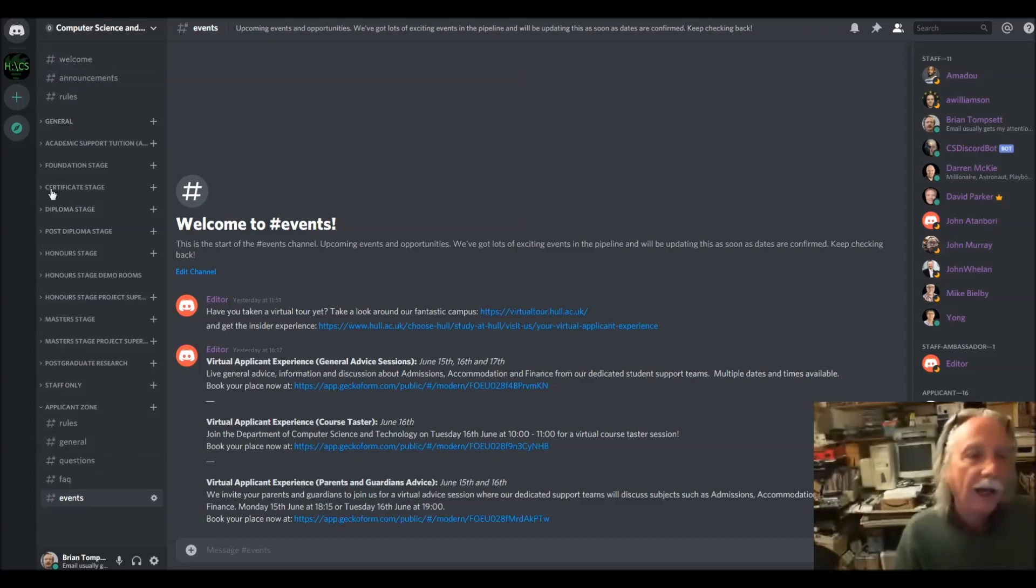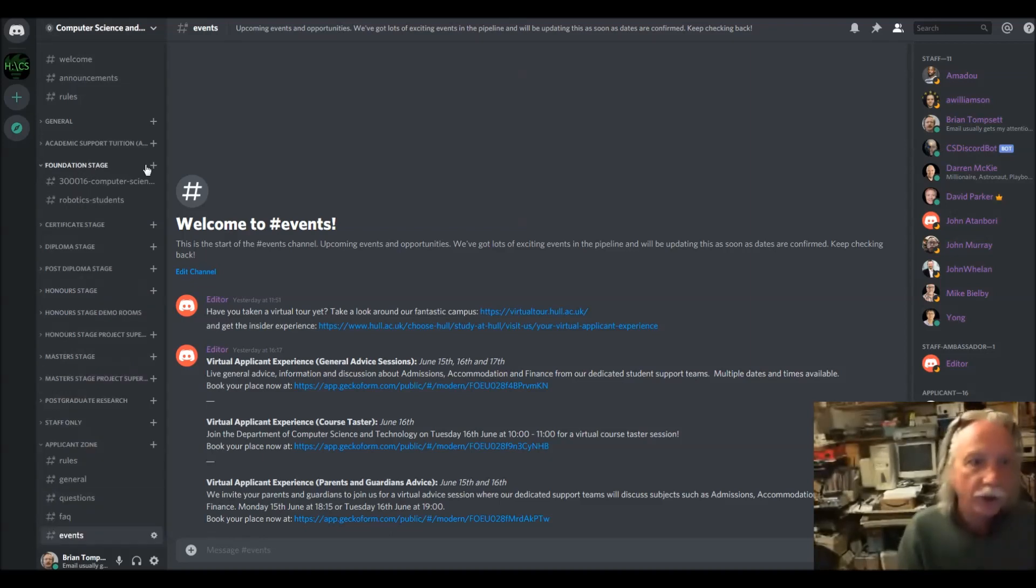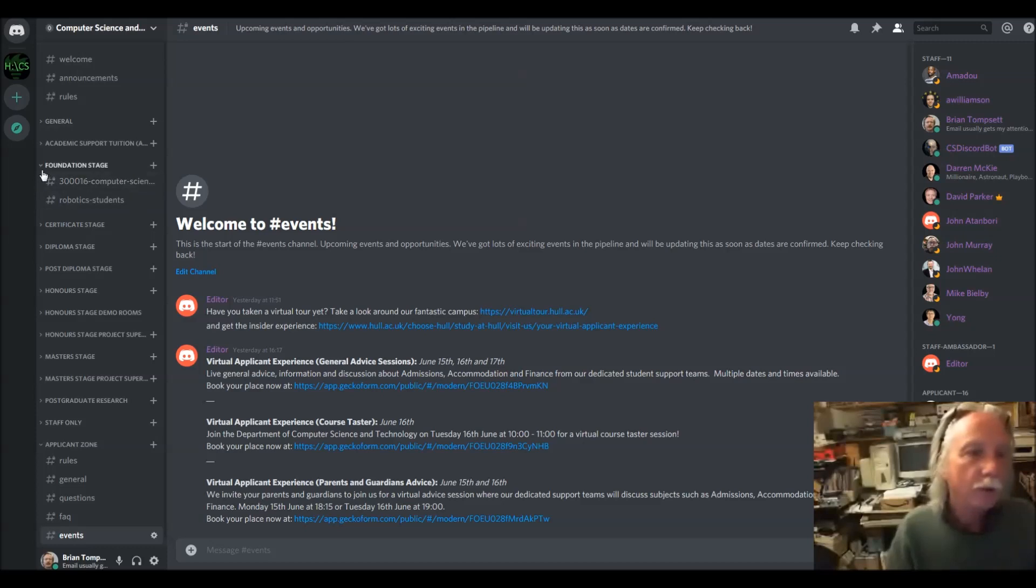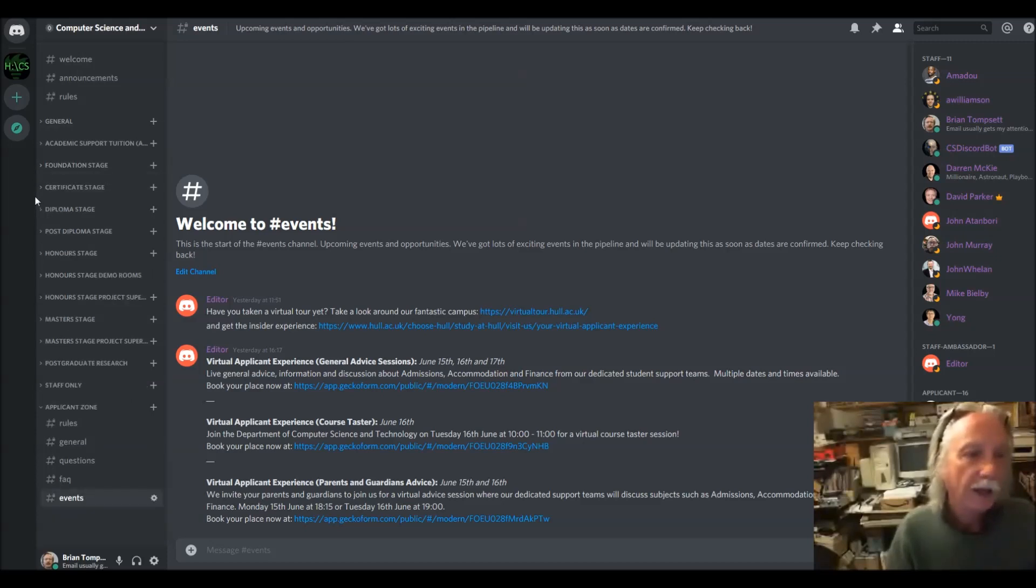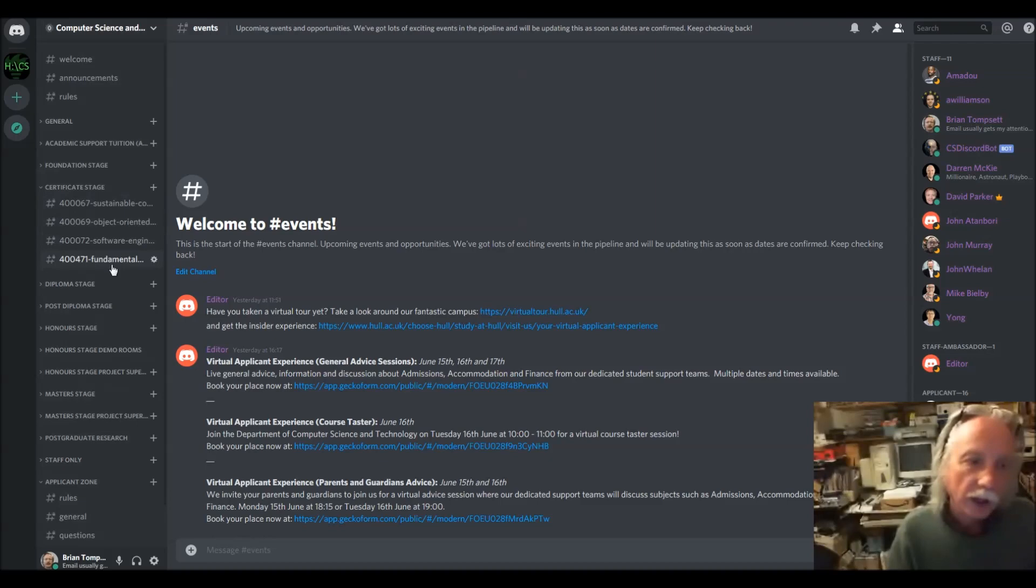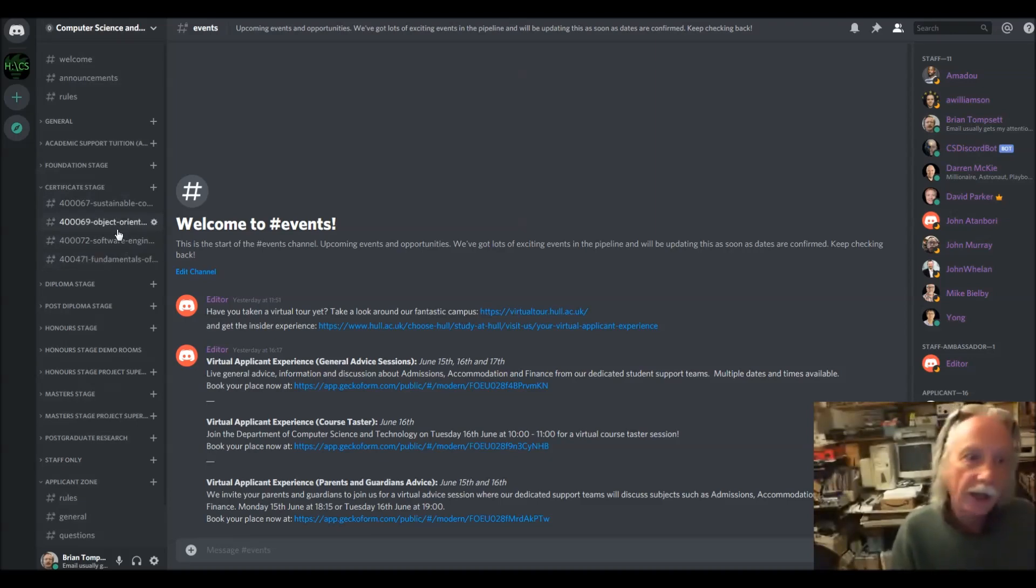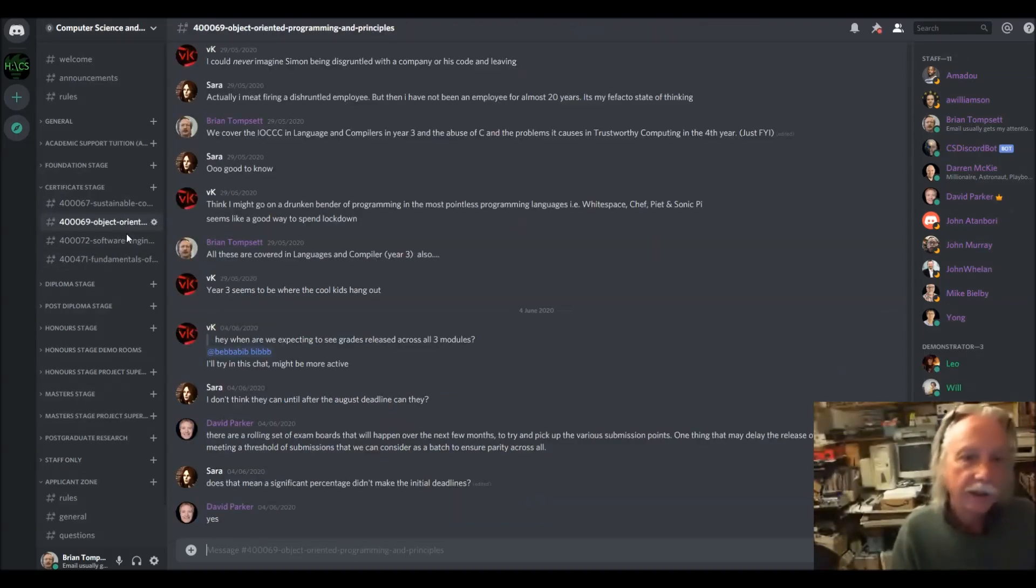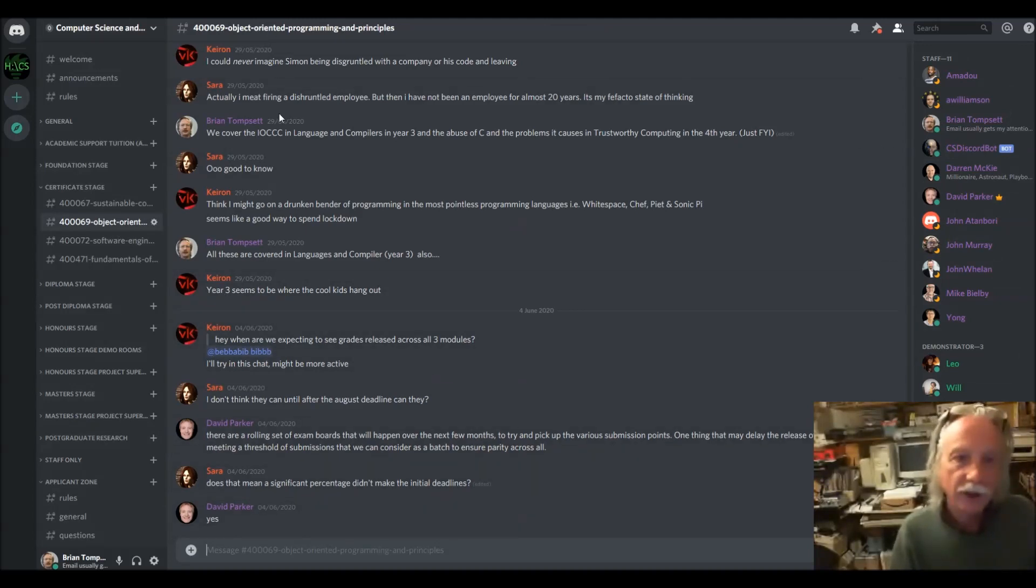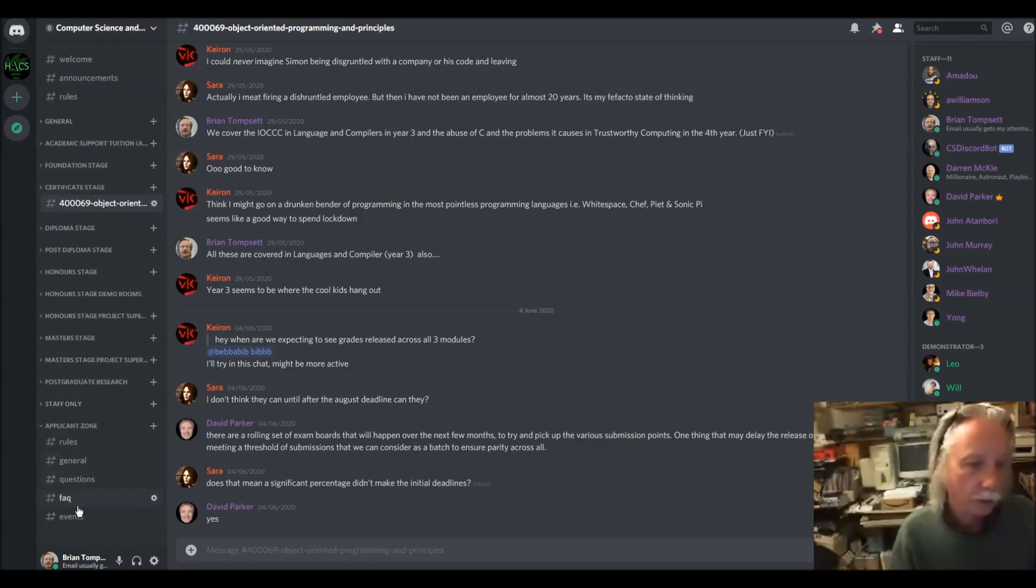There's some general chat and there's some things for each level of the course. If you're joining as a foundation student, there are some things specifically for the foundation modules, and if you're joining as a certificate stage student, there are sections for all the different modules there. And some students you can see are having various chats about things to do with the course there.